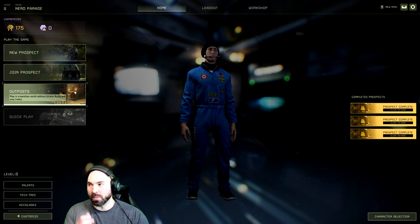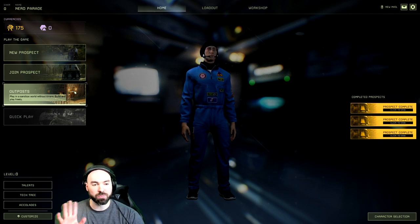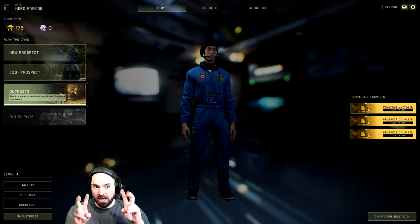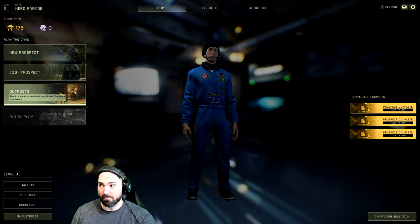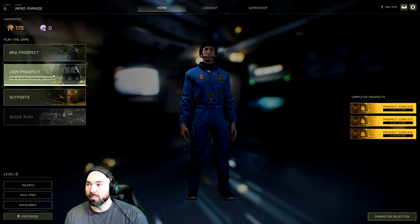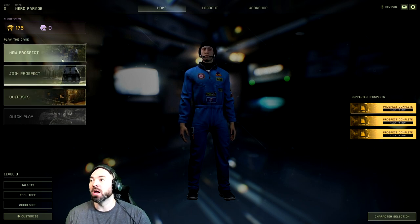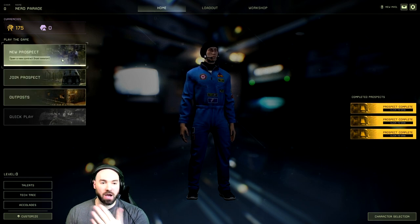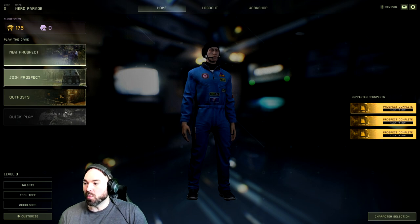We'll get into that in a little bit, but if you want to just play kind of like sandbox, outpost is your game mode. Join prospect is when you want to join a friend, and new prospect is what you saw we're working with.